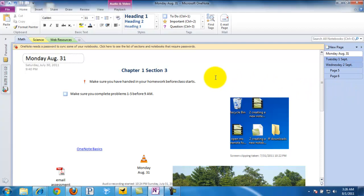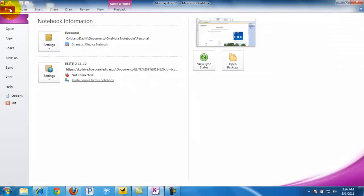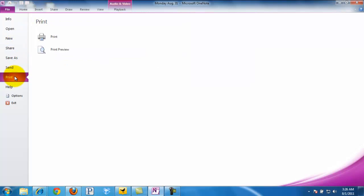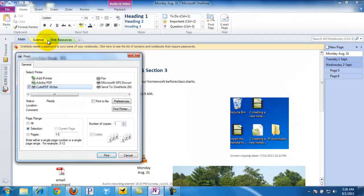If we look in the upper left hand corner, we want to go backstage by simply clicking File. From here, we click Print and then we simply click Print again.